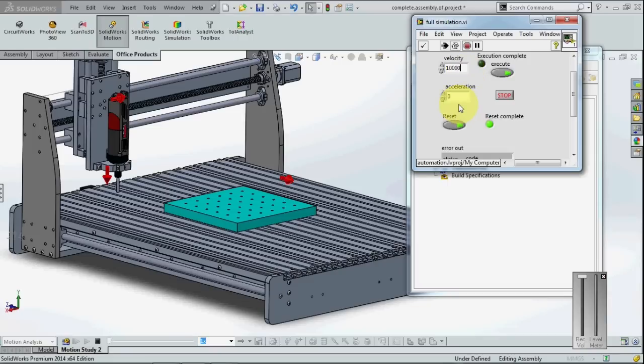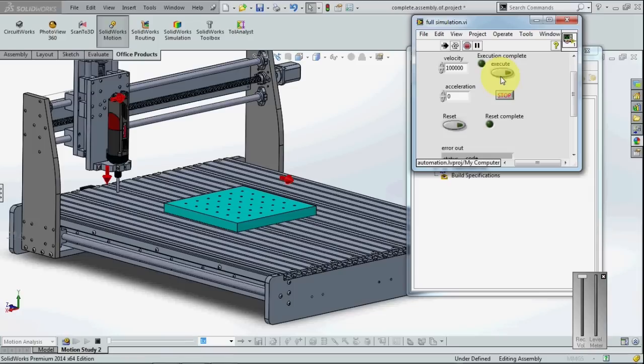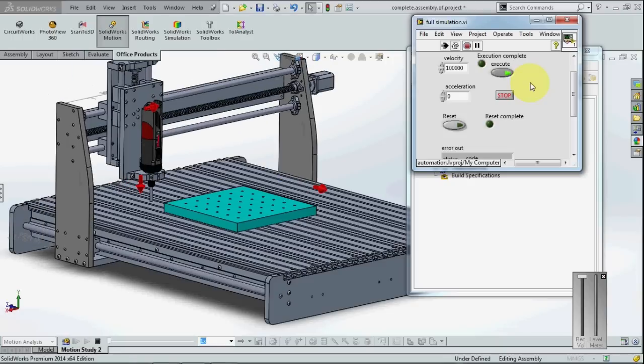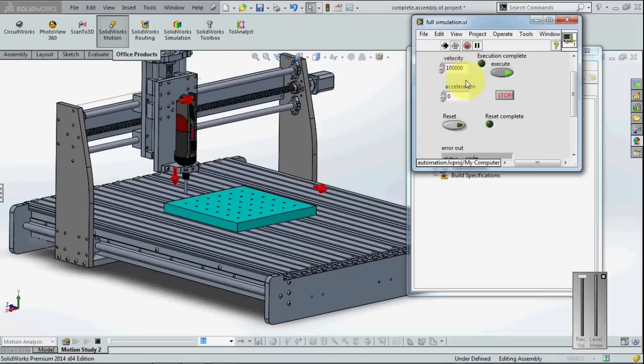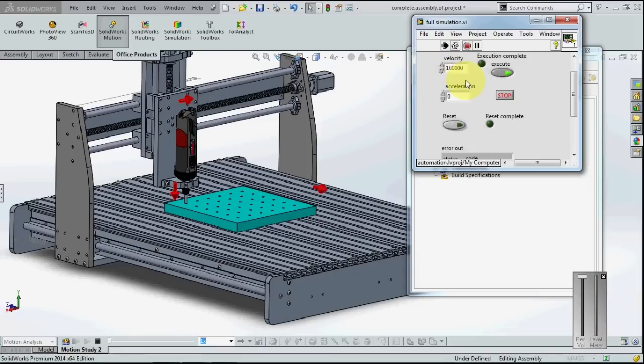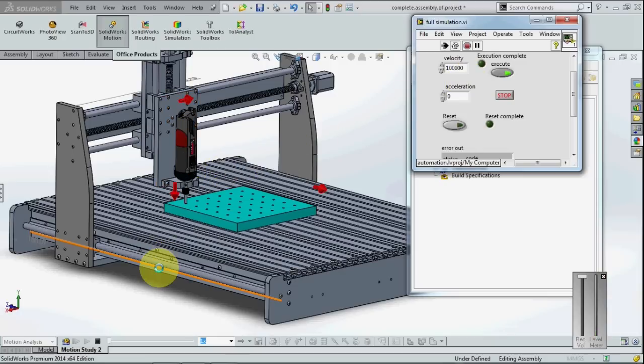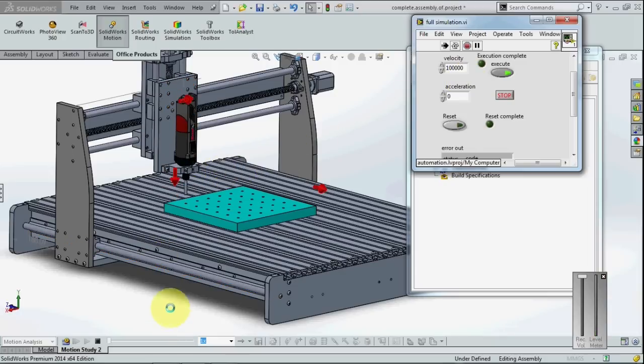Now one more time, I am going to execute my program. So you can see here, I have increased the velocity. Now it is moving really, really fast. But in SOLIDWORKS simulation, this is not possible. But with the help of LabVIEW and soft motion, this can be done.